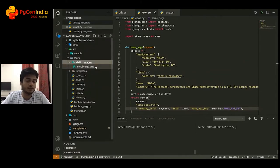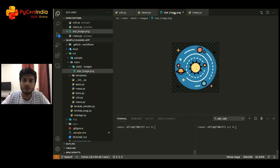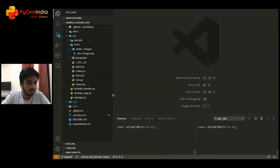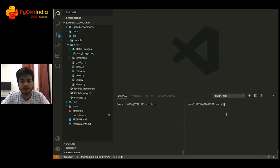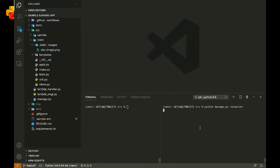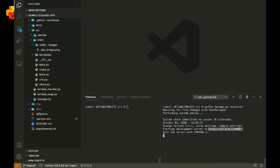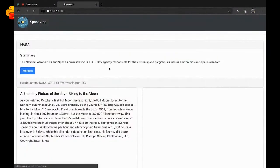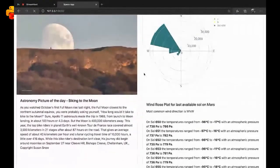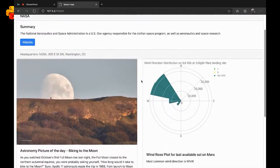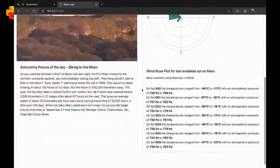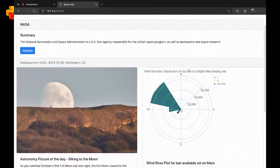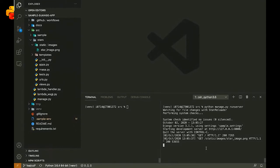Pretty straightforward. For demo purposes only, I have a single static file which is just a logo for the application. This is a very simple application — I don't use any database. And if I run it — this is our application. This is astronomy picture of the day as told by NASA, one of the most popular APIs. And this is the wind speed plot for the Mars InSight station for the last available Sol data, which is Sol 656. A simple Django application I can run very simply as you would any other Django application.